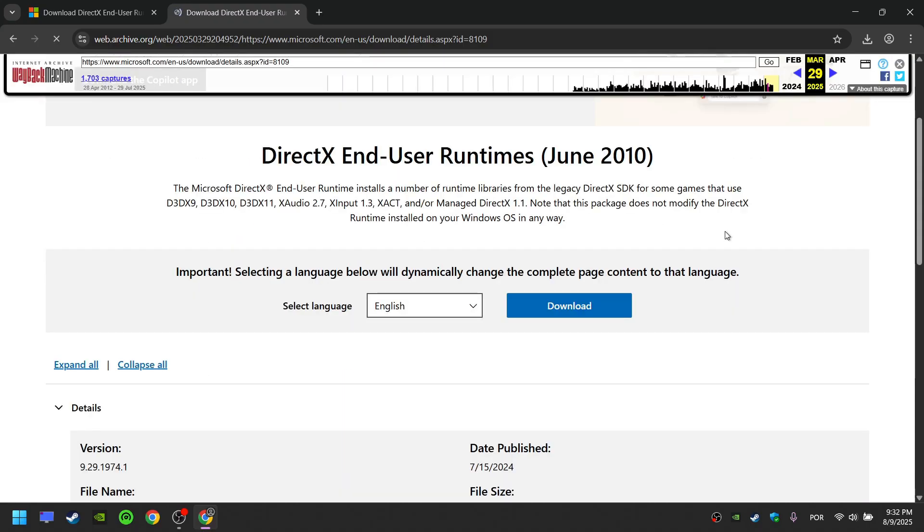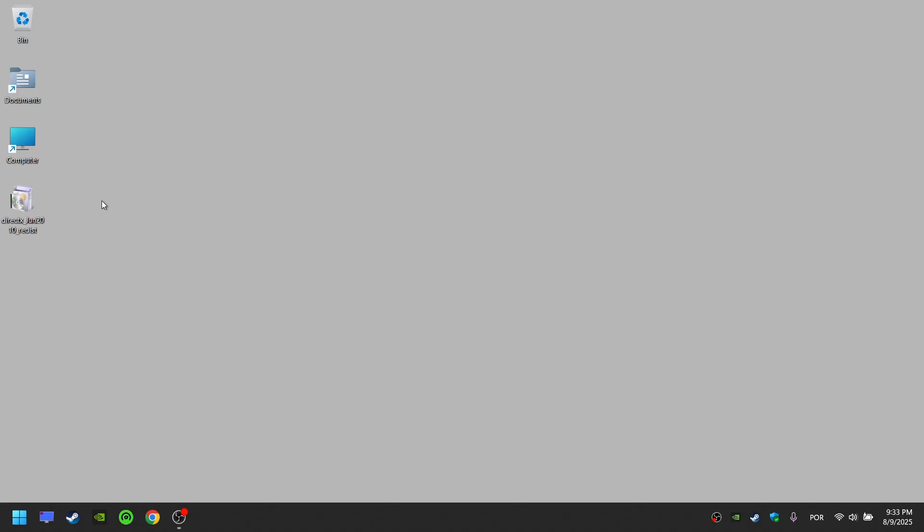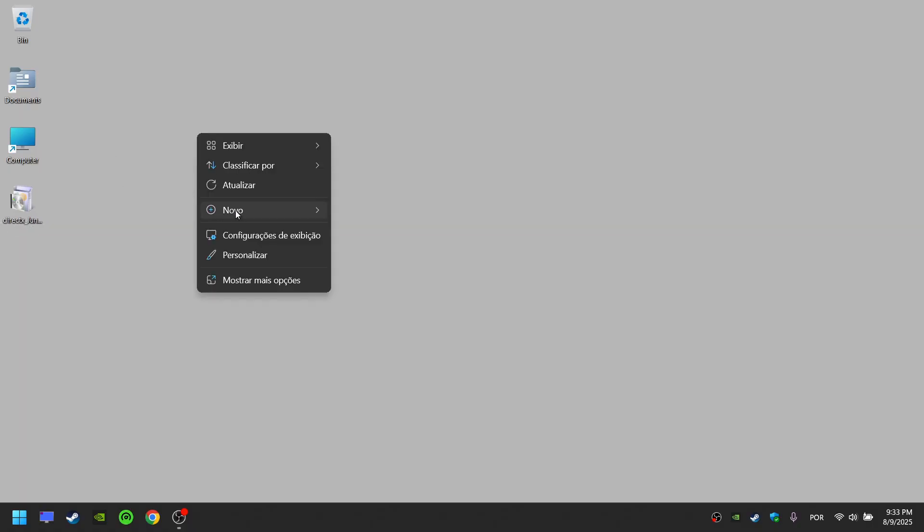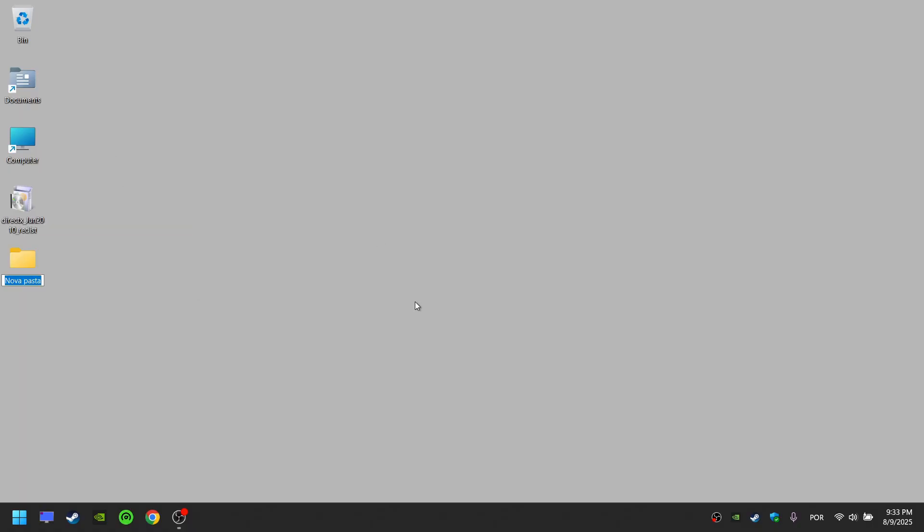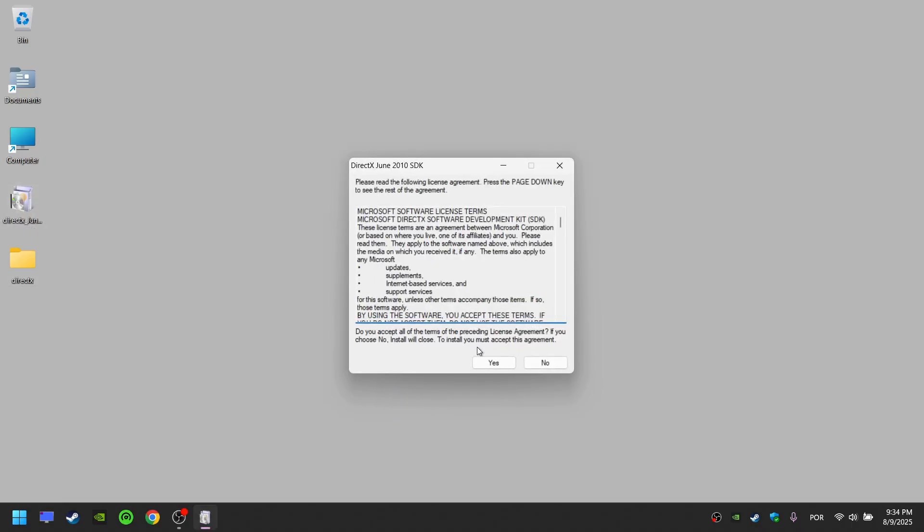Now you can access this page even if it is no longer available. After you download the DirectX redistributable file, it's a good idea to create a folder. You can call it anything you want. I'll call it DirectX because we are going to extract all of the files into the folder.